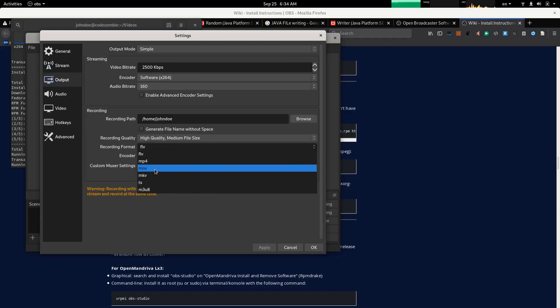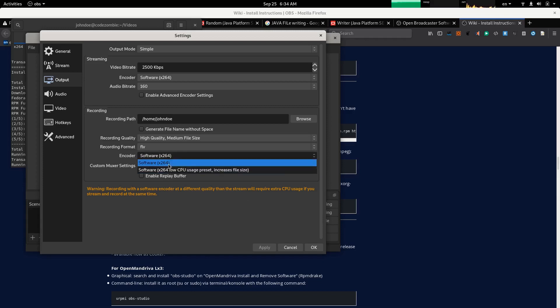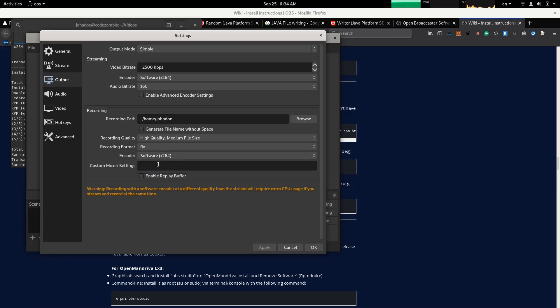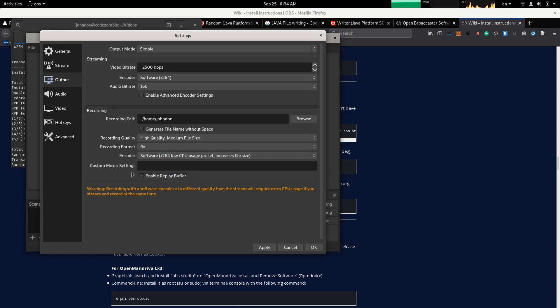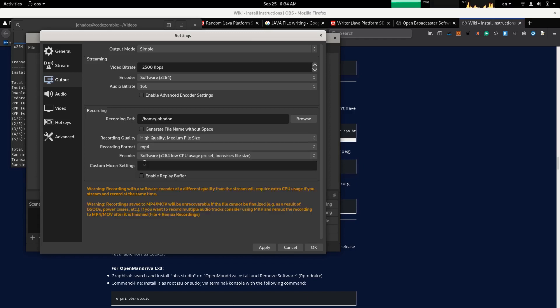Recording the software encoded at different quality than stream will require extra CPU usage if you stream and record at the same time. Can I use hardware? Software, low CPU preset increases file size. No problem with the file size. Let's change this to MP4.